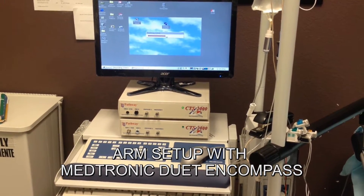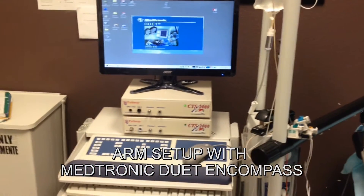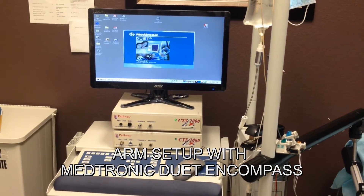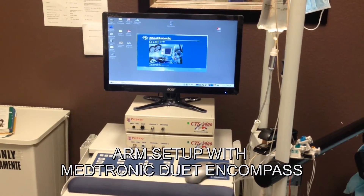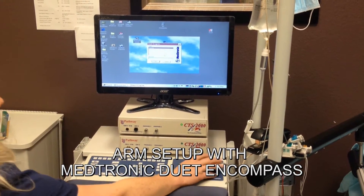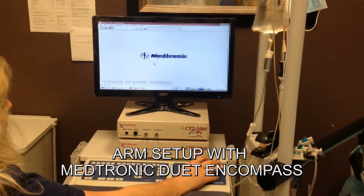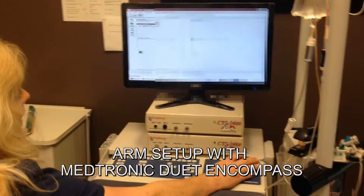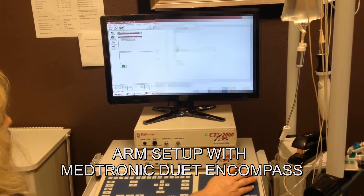Is this machine networked to your billing system or is it a completely standalone unit? Standalone. No internet connection or anything, right? No. So you have to log in there? On this program I have two softwares, so I have to change it to ARM, ARM protocol.